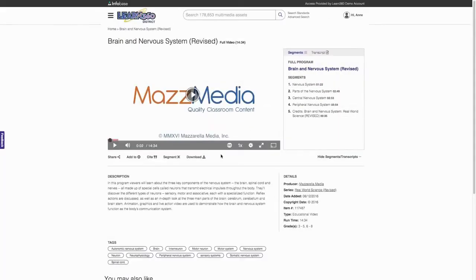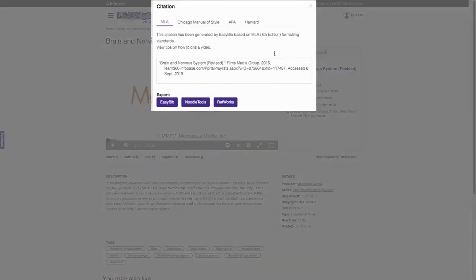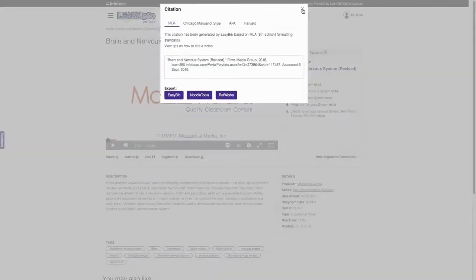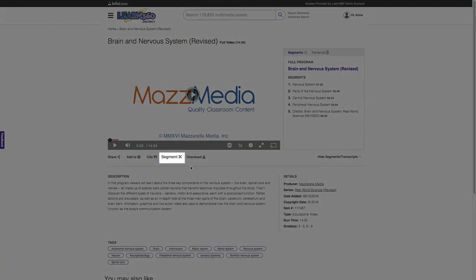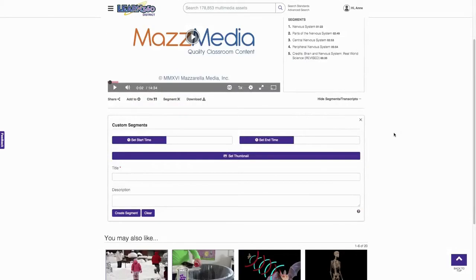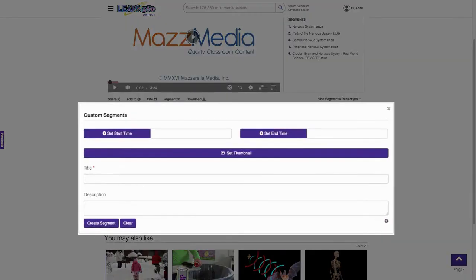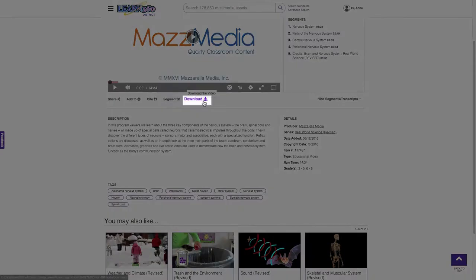Citations are available for all titles along with the ability to create custom segments or download content.